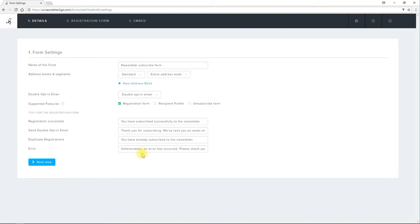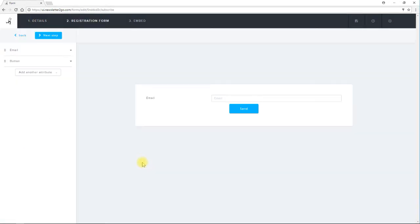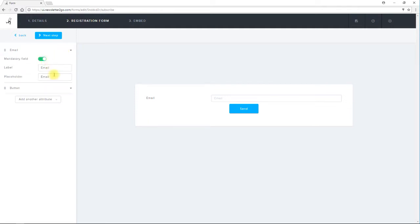In the second step I can start building my form. If I want to make the email input field mandatory I select the drop down menu and move the slider to green. I can also add a pre-populated placeholder such as example at mydomain.com.